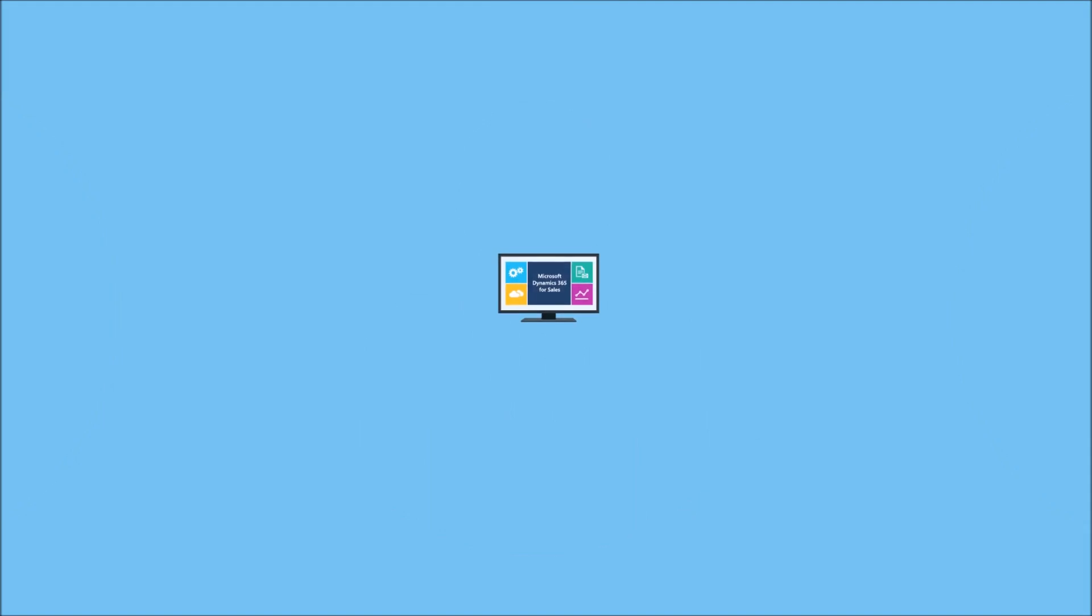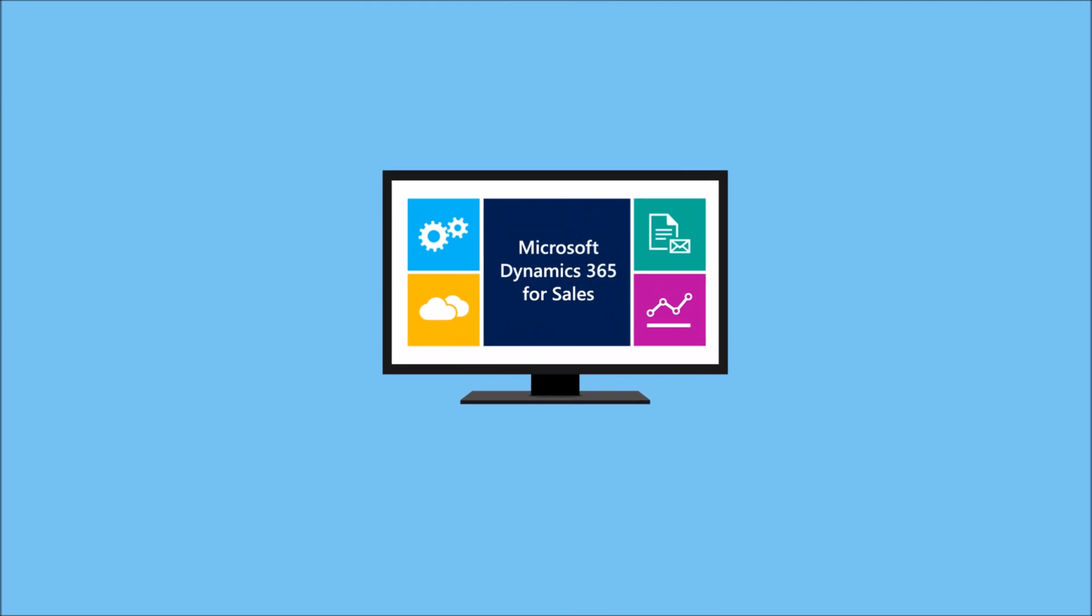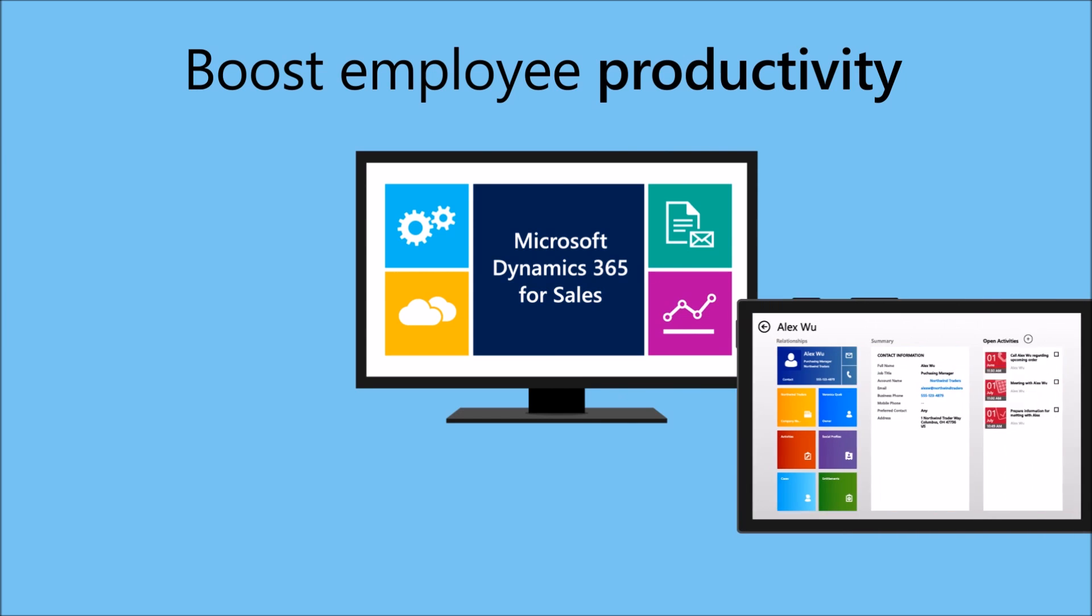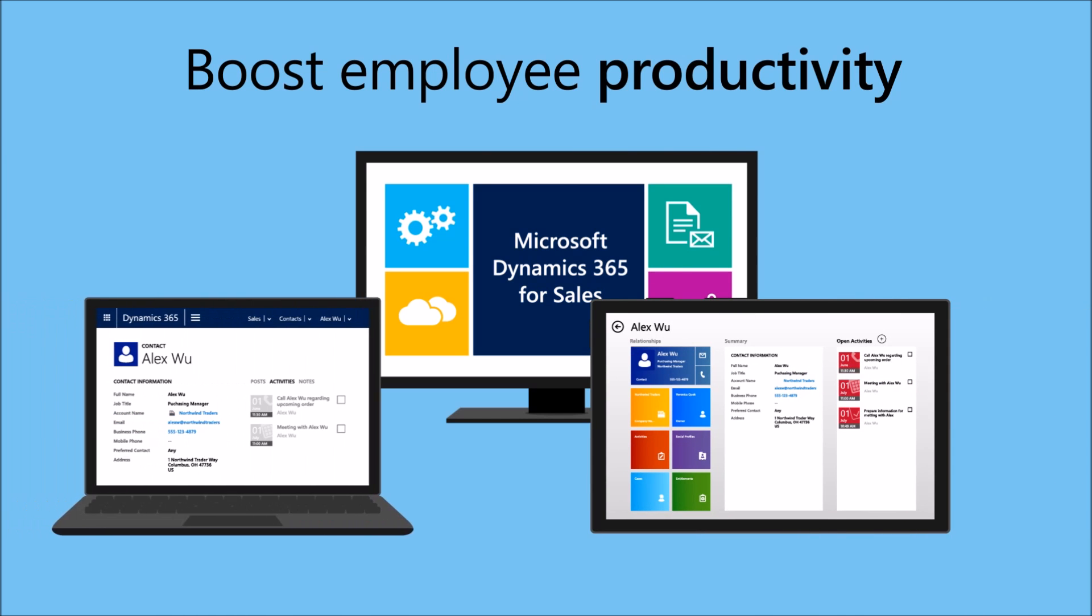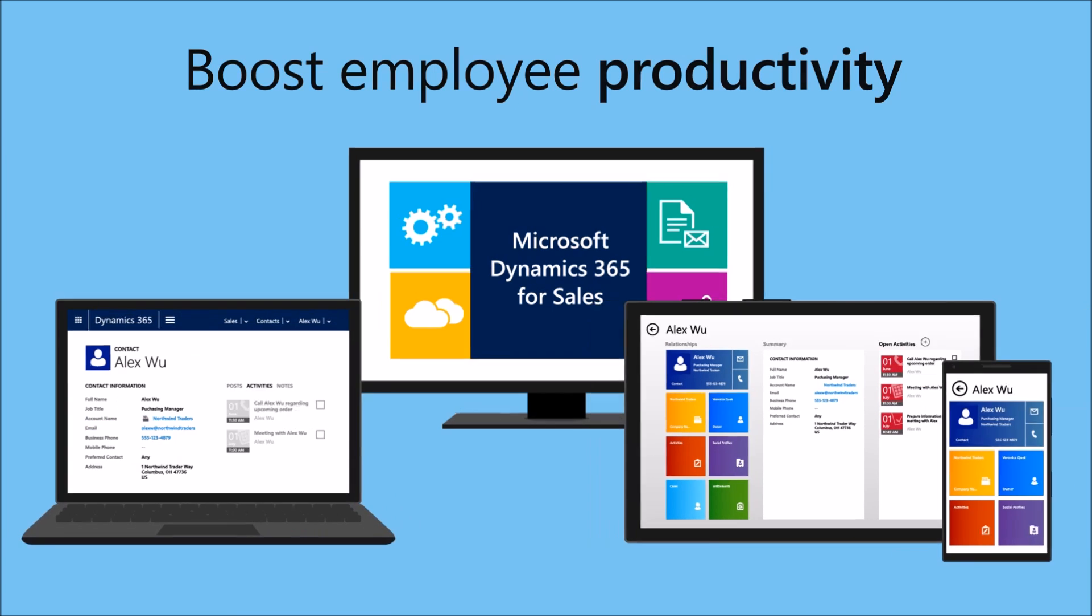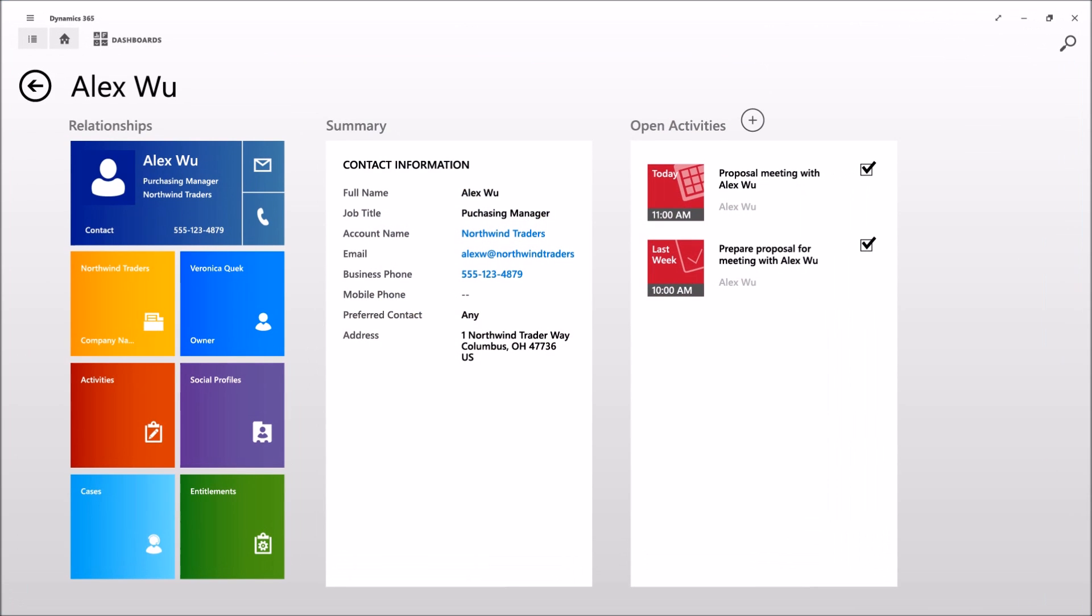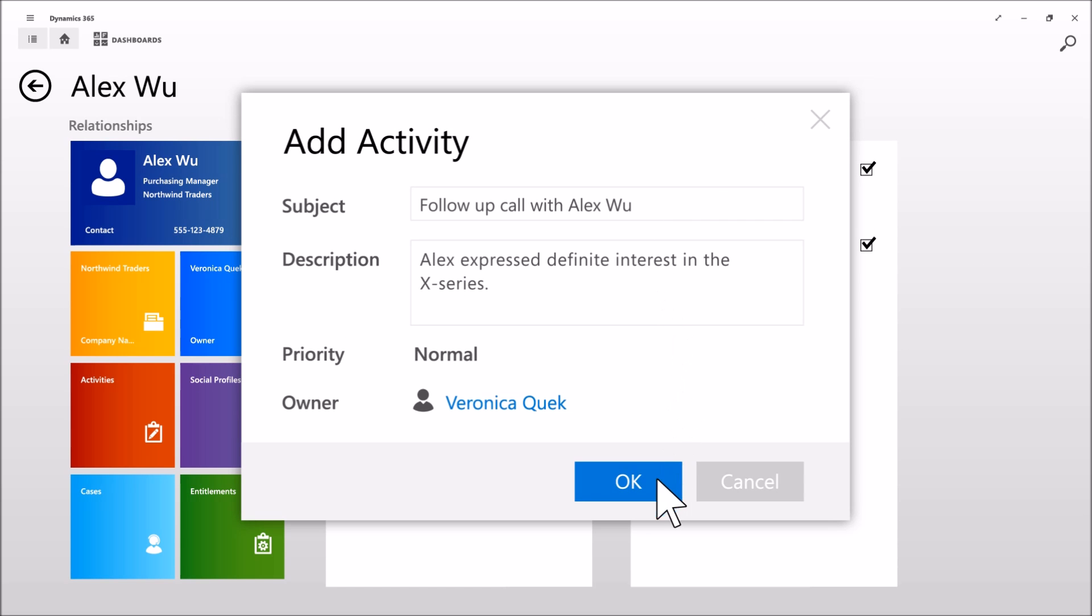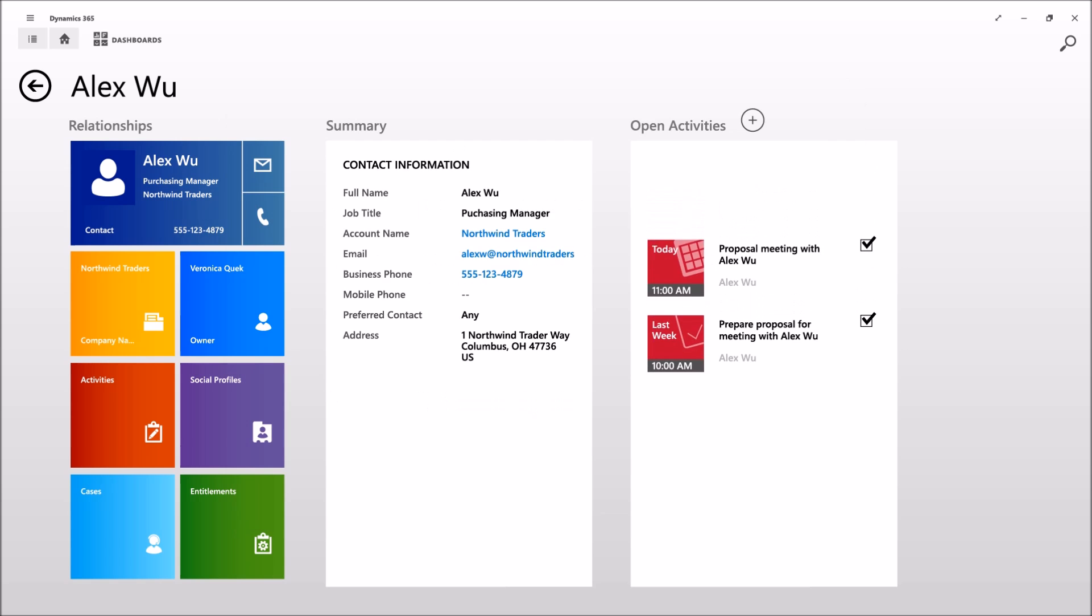Microsoft Dynamics 365 for Sales helps boost your employees' productivity, whether they are at the office or on the go. Help your sales team stay in sync with convenient, up-to-date access to the customer information they need, wherever they are, on virtually any device.